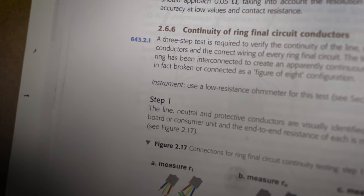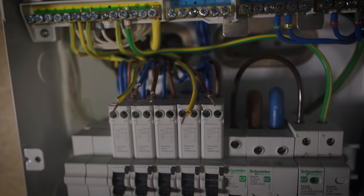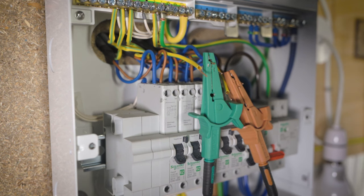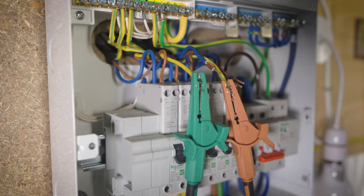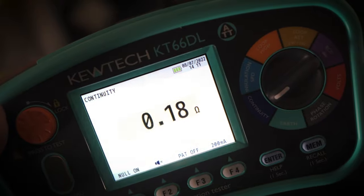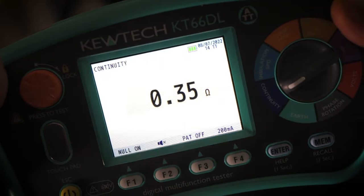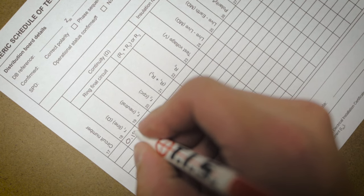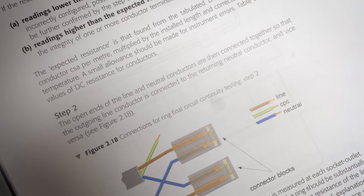Step one: end-to-end continuity. Get your line, neutral, and CPC — both legs of the ring — and test for continuity between each conductor to make sure they're whole end to end. The result for line is your little r1, the result for neutral is your little rn, and the result for CPC is your little r2. These get recorded on the schedule of test results in the columns titled exactly the same. Step one is then considered complete.